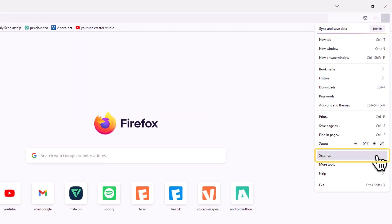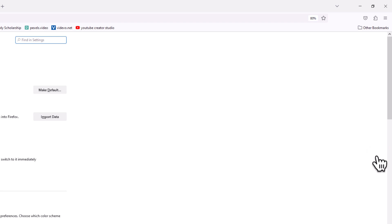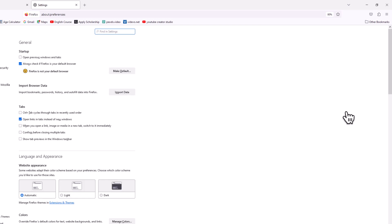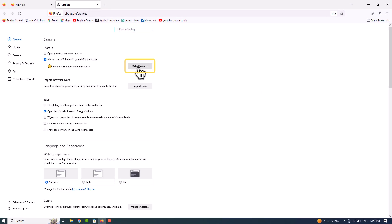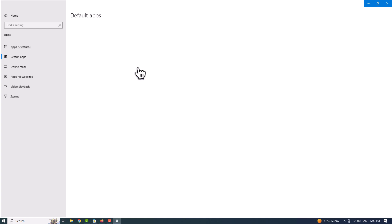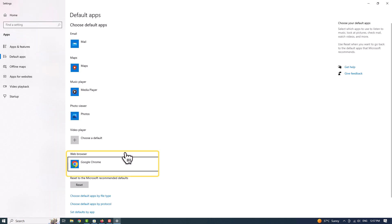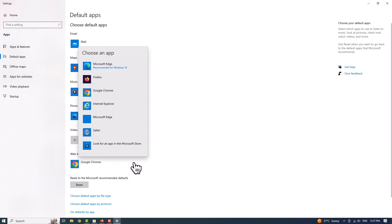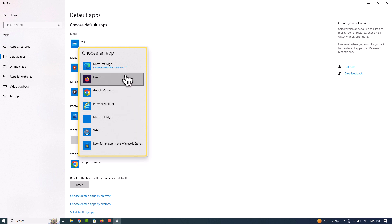For those using Mozilla Firefox, click on the triple-line icon in the top right corner, then select Options from the drop-down menu. On the General page, click on the Make Default button, then head back to Settings, find Web Browser, and click on your current default browser. A pop-up window will appear where you can designate a new browser as your default.